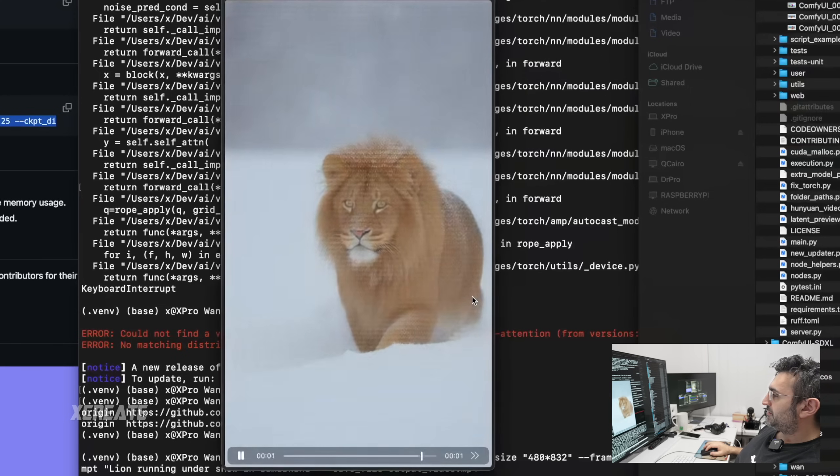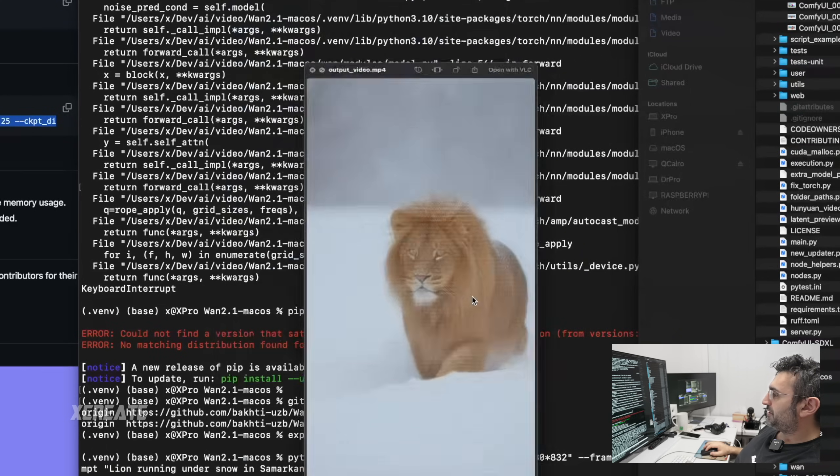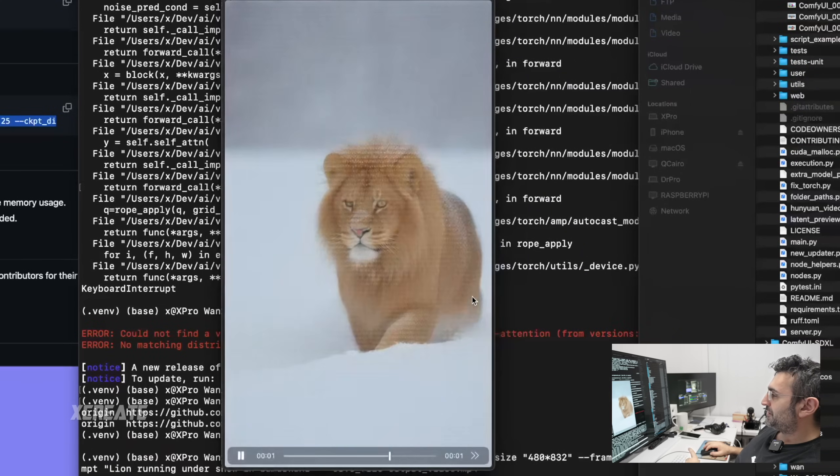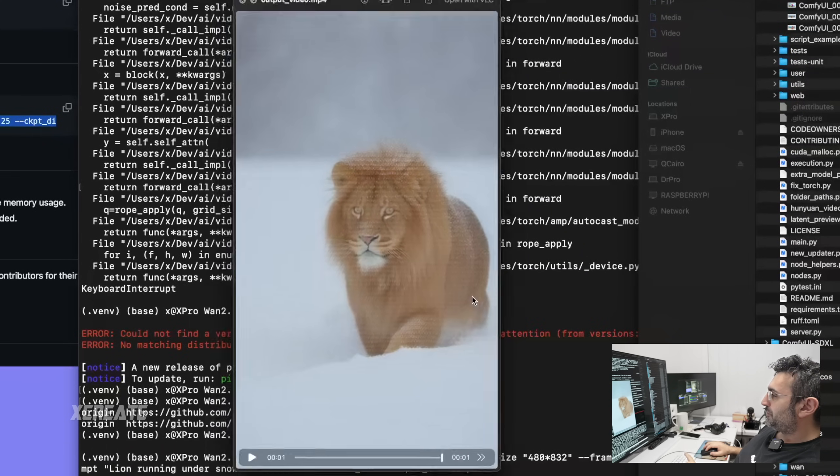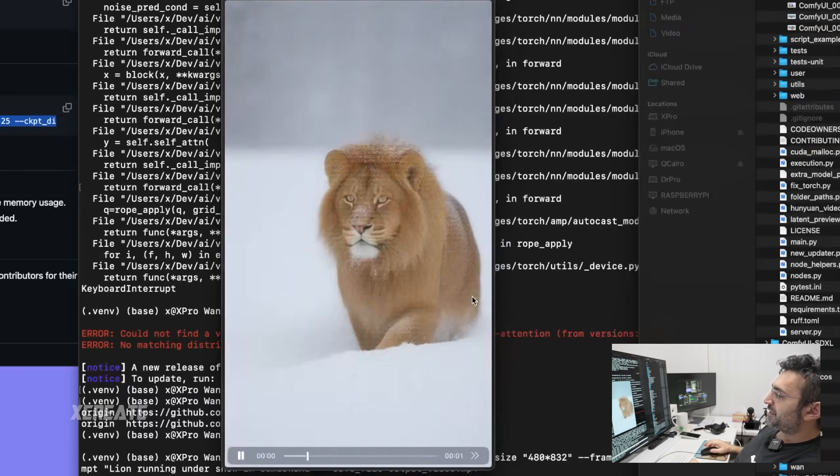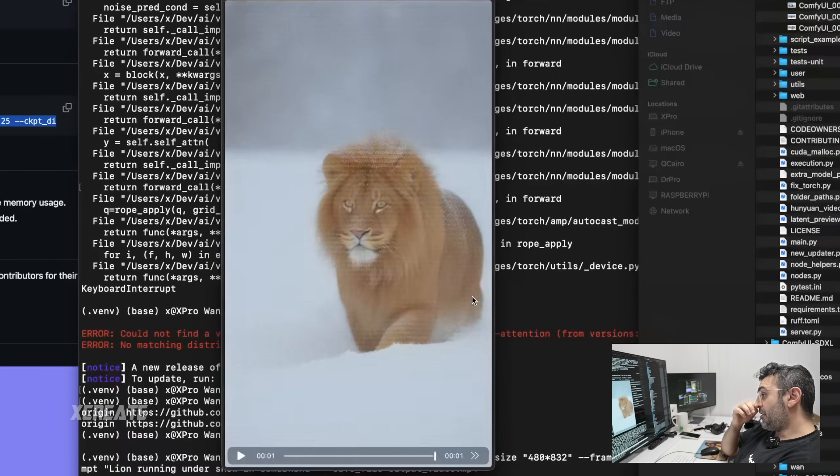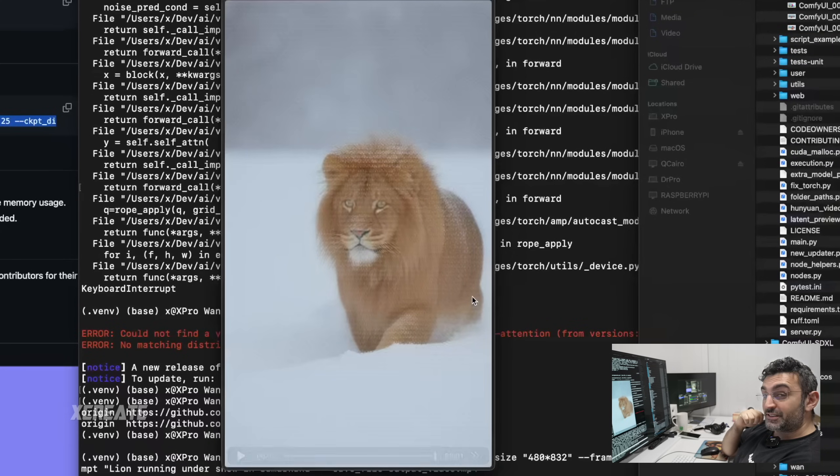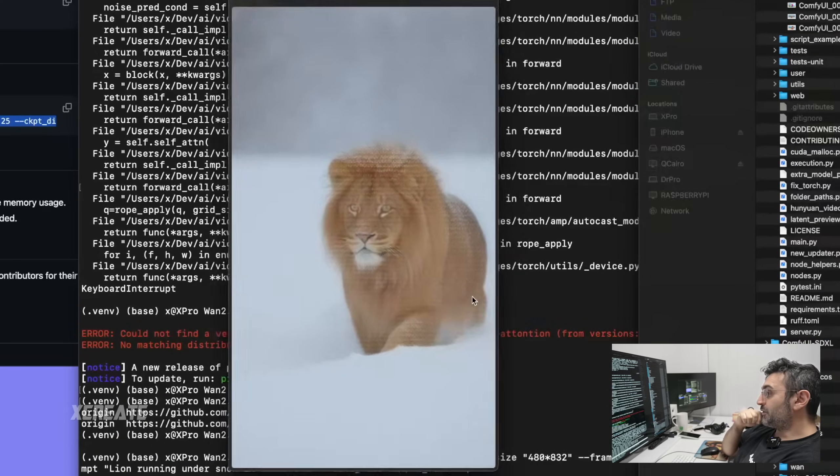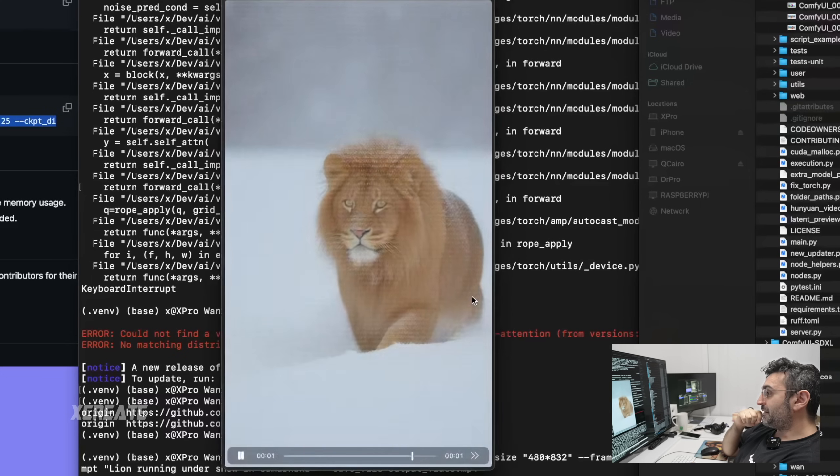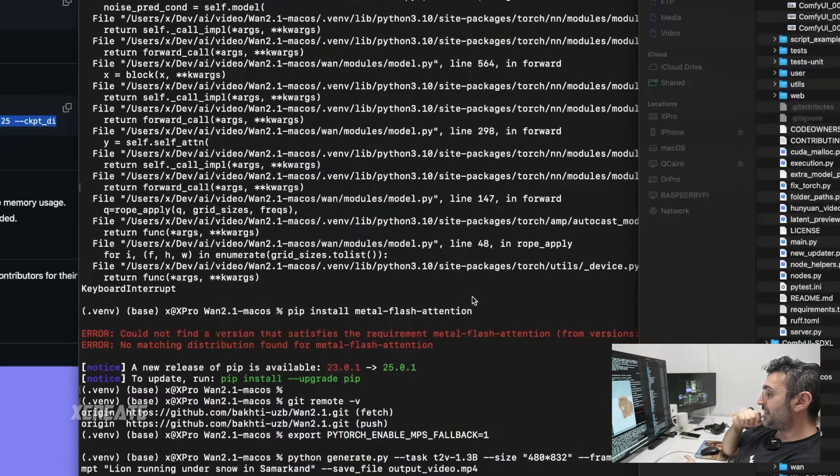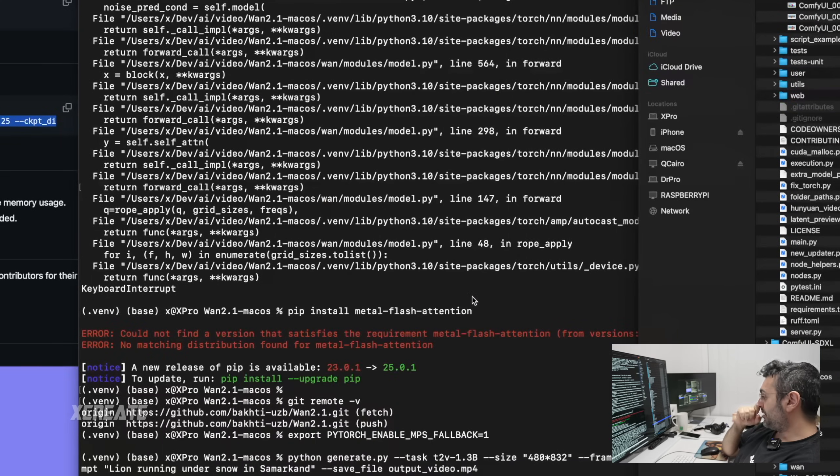That was a pretty poor video, to be honest. Didn't work as well. Obviously, if you make the iterations 50, the quality will be a lot better. And one second of footage isn't that good.